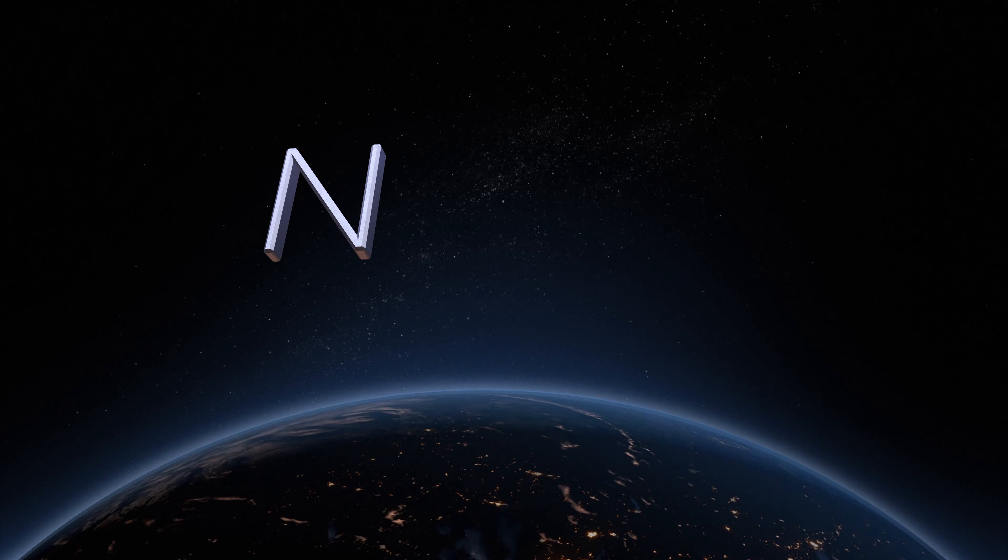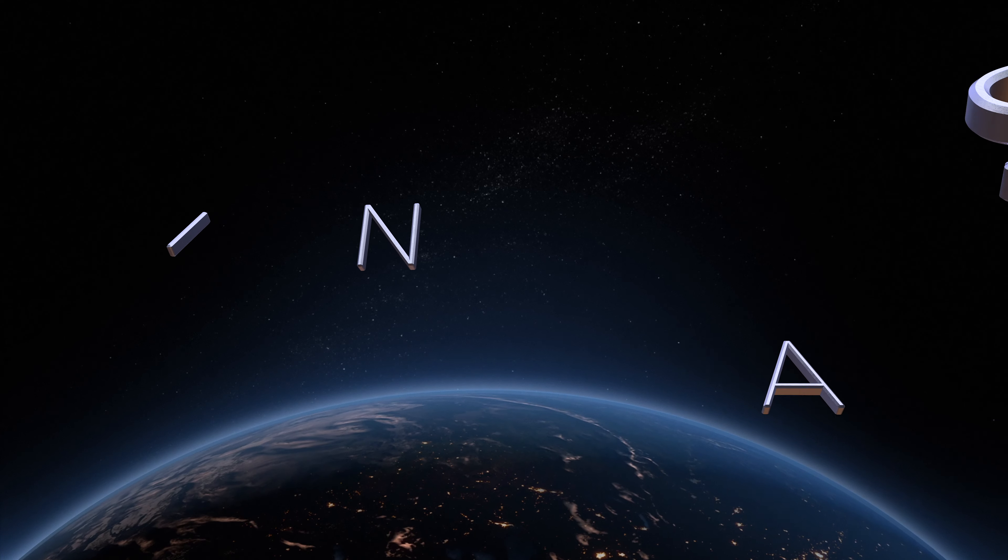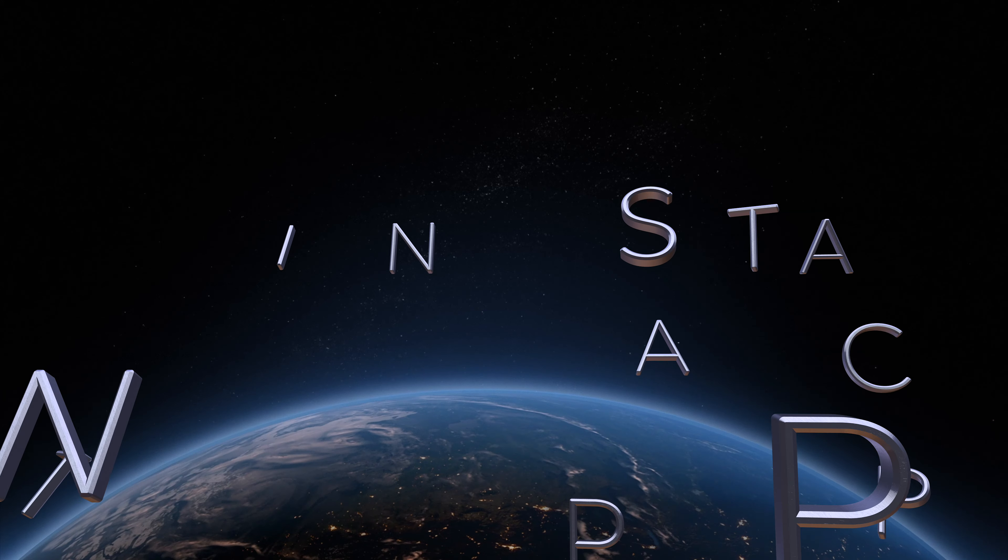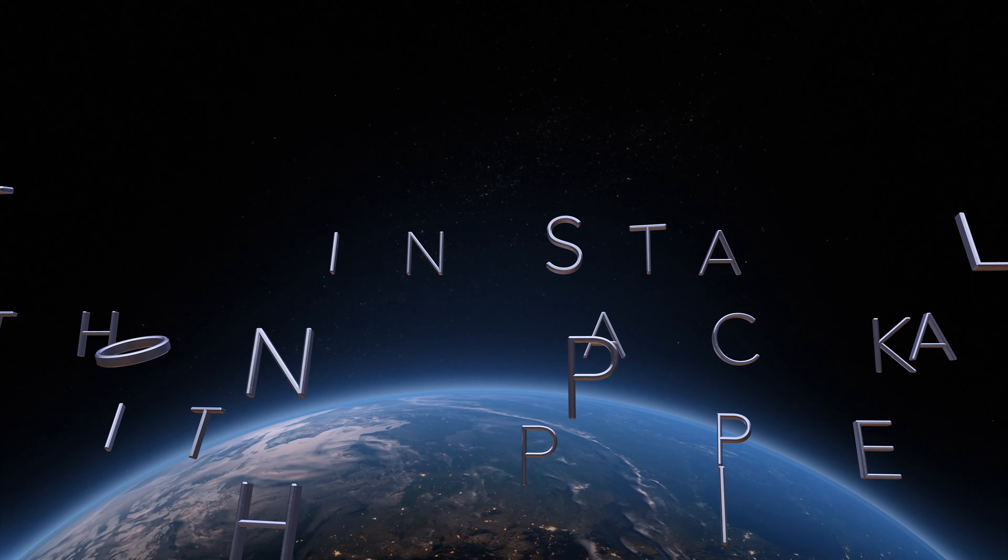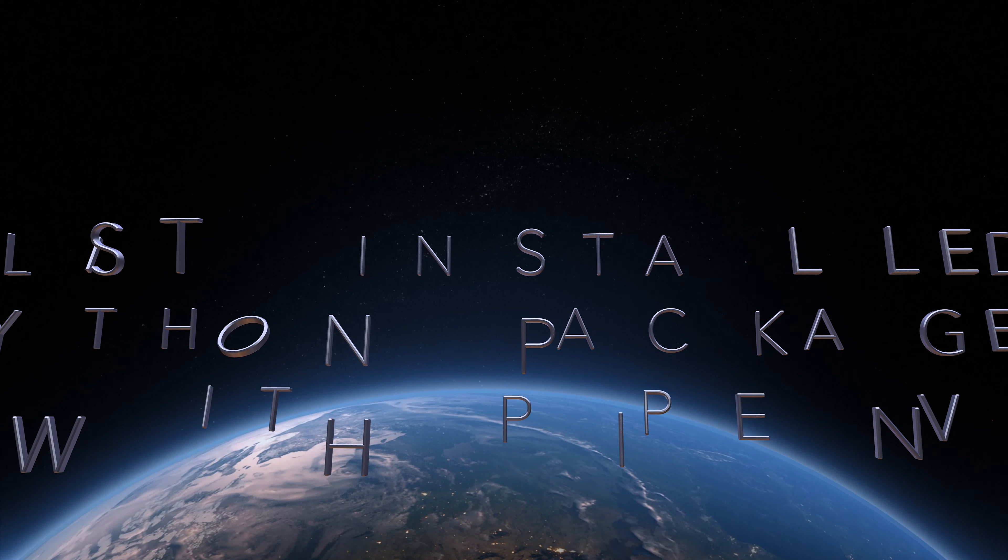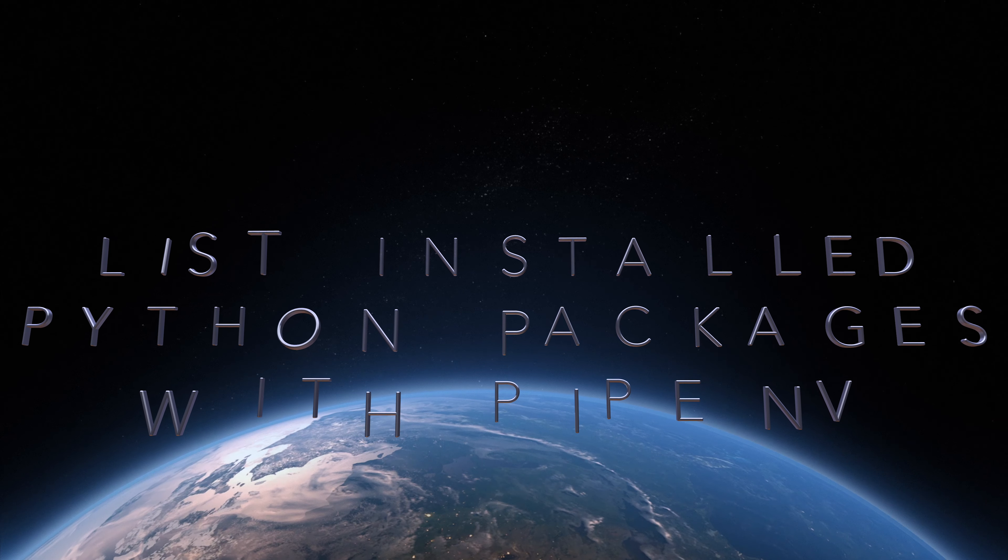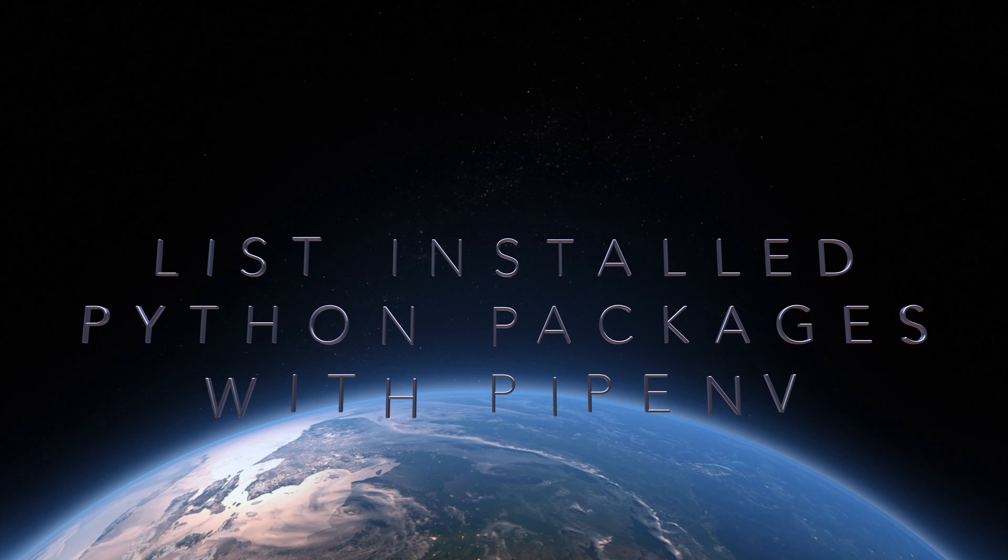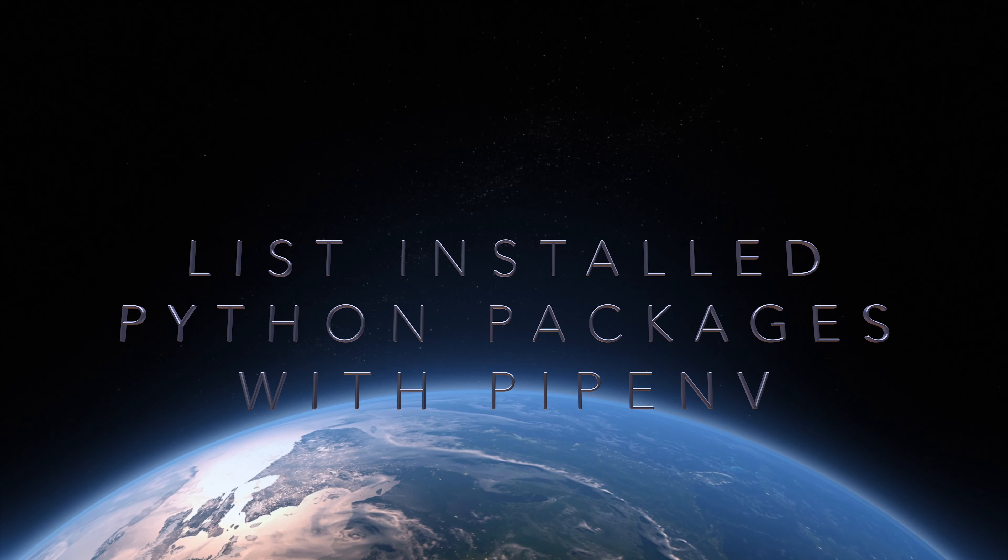Hi, in this video we will see how we can list all installed packages for Python in a pip environment.